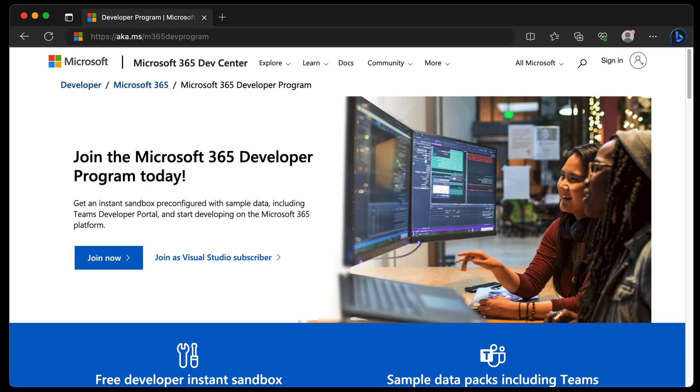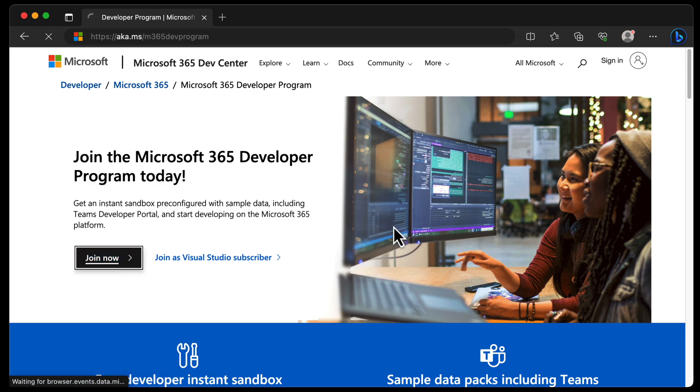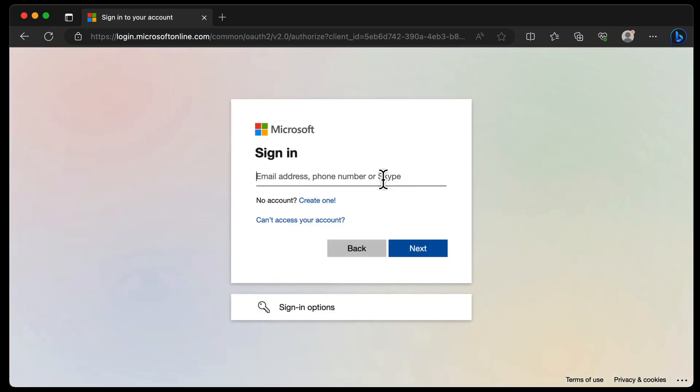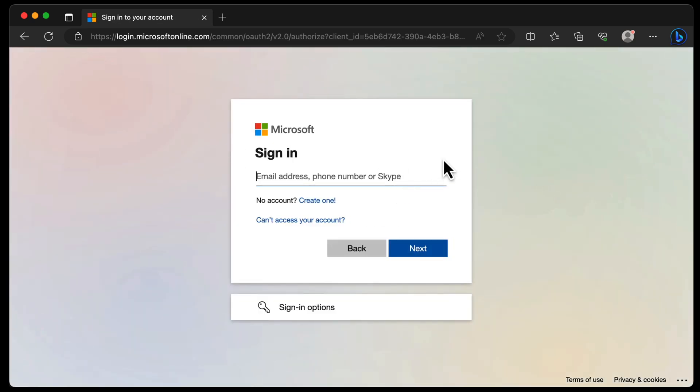We'll head to aka.ms/m365 dev program and it's very simple to get started. We will choose join now. And like I say, if you already have a tenant, then you would sign in here, but then you wouldn't be able to sign up for the developer program. So in my case, what I'm going to do is start with a fresh account and we'll get that up and running. I'll just quickly run through this form now.